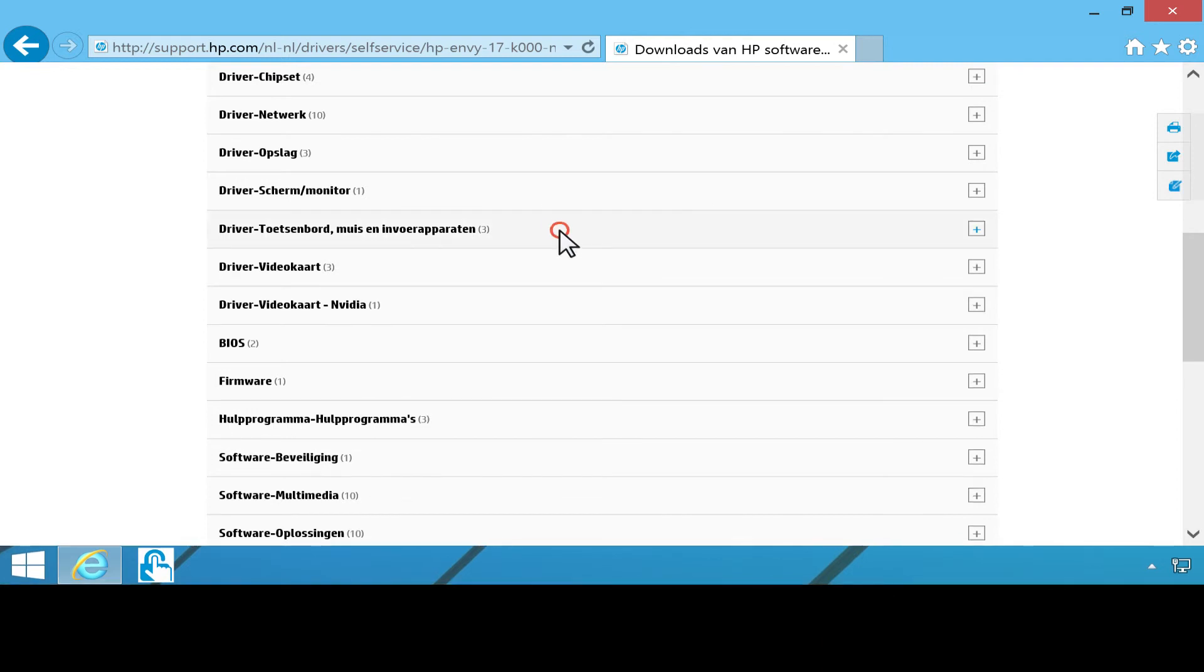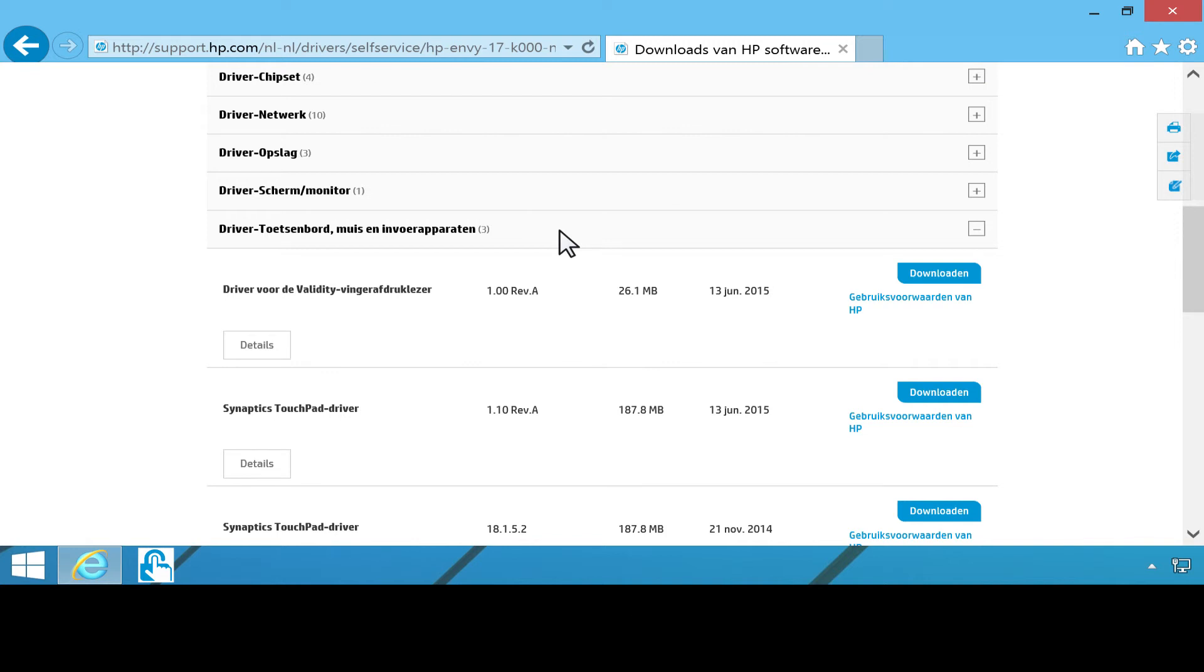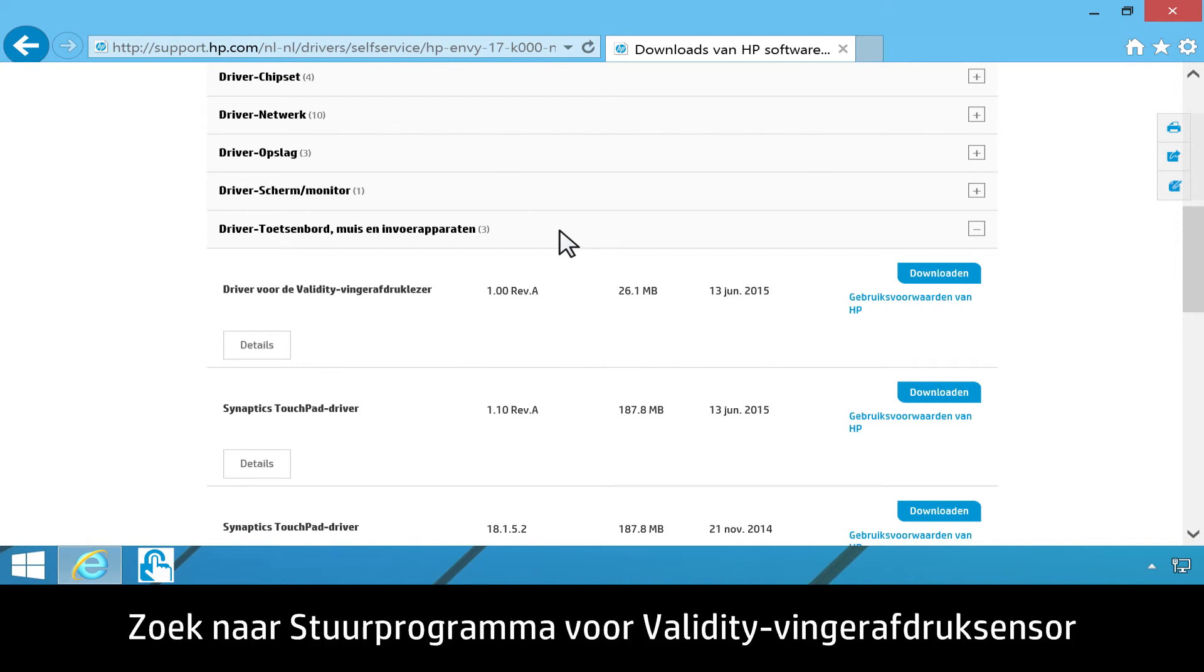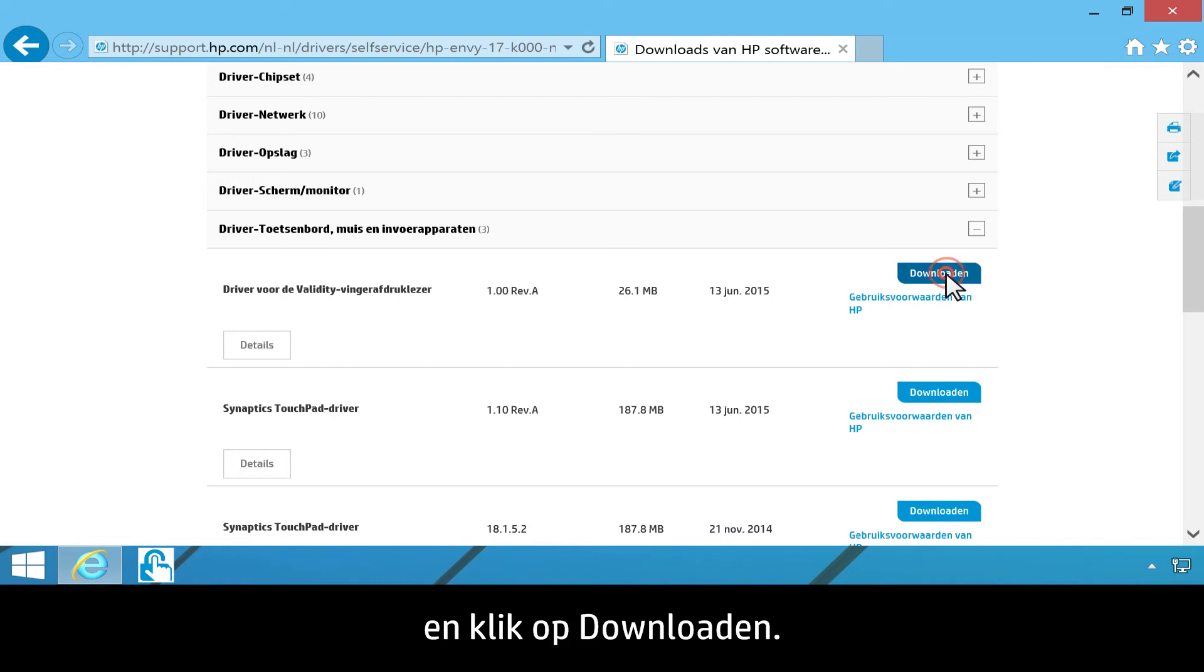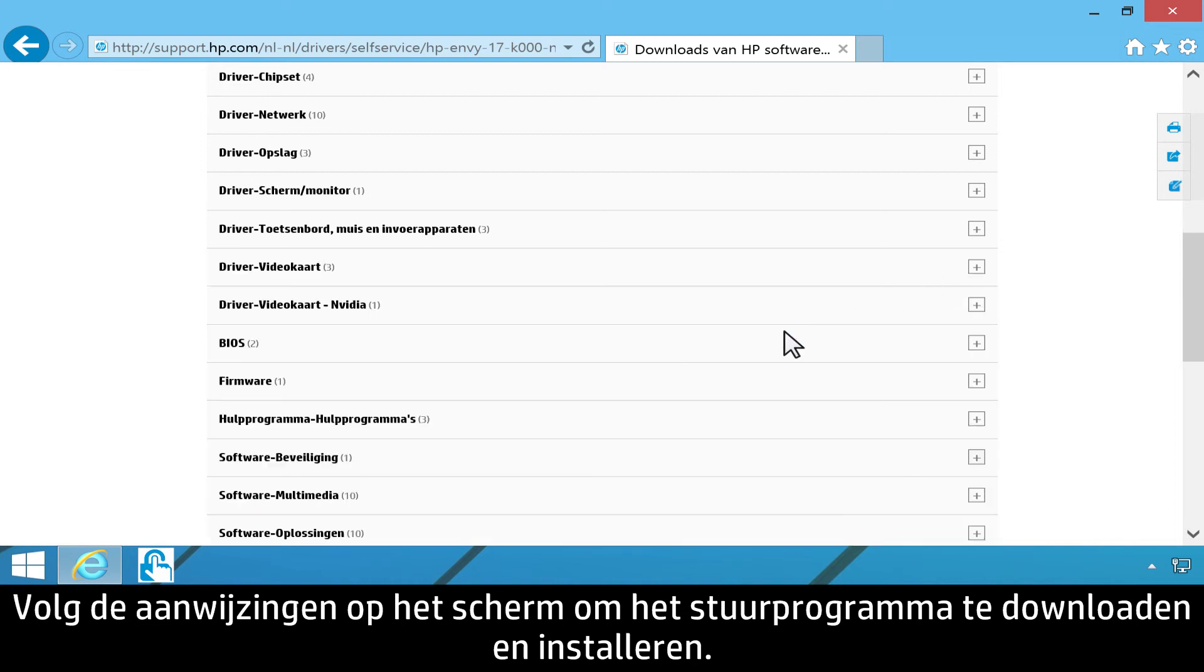Click Driver, Keyboard, Mouse, and Input Devices. Find Validity Fingerprint Sensor Driver. Then click Download. Follow the on-screen instructions to download and install the driver.